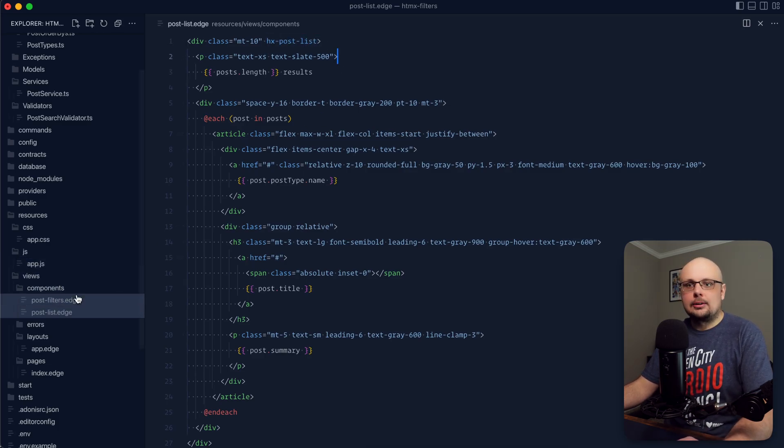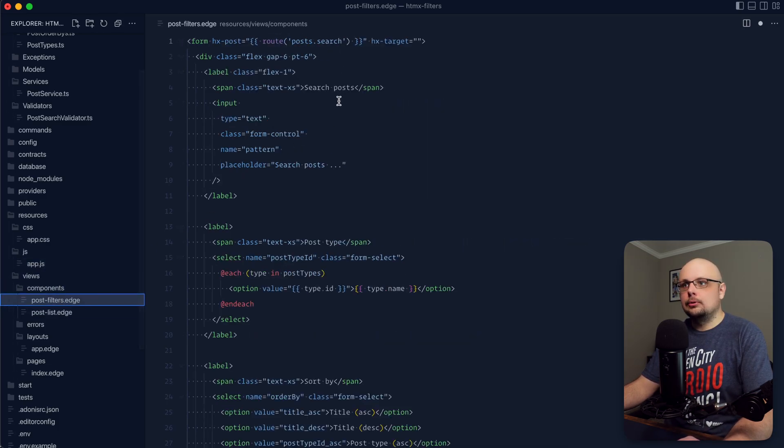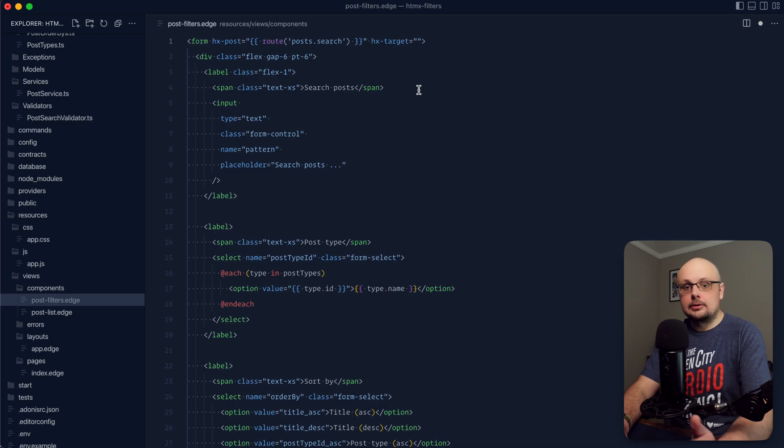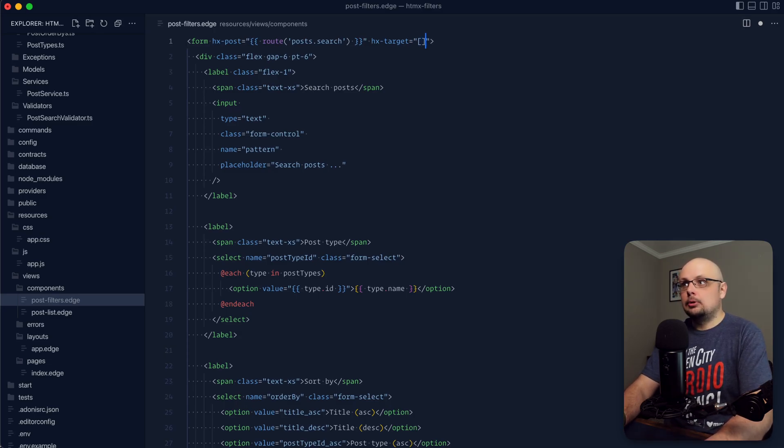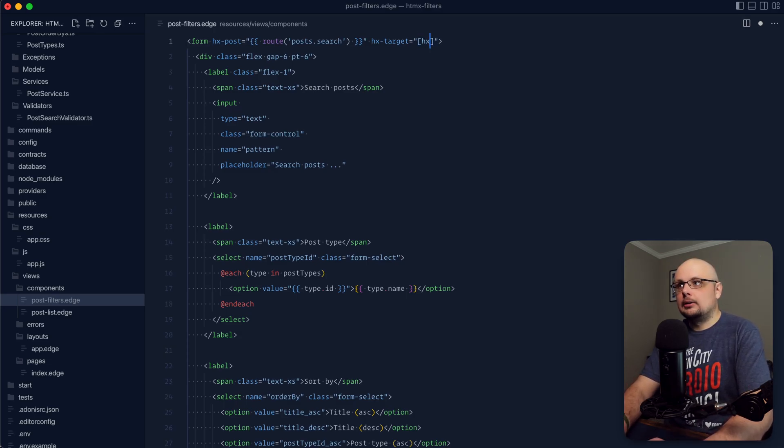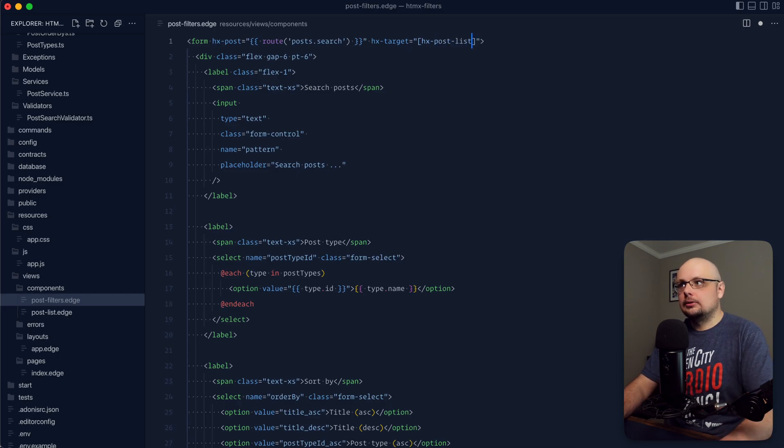So let's give that a save. Jump back into our post filters and set that up as our hx-target. Since it's an attribute, we'll want to wrap it up in brackets: hx-post-list.